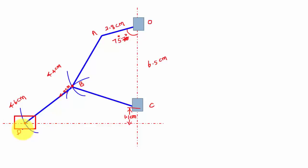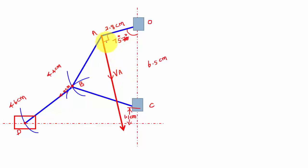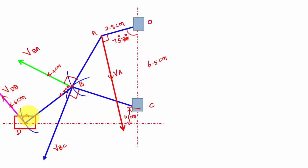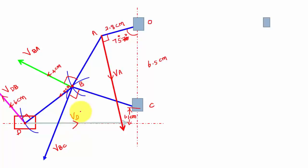Now I am going to draw a perpendicular line for each link, applying the law of relative velocity on this diagram. First draw VA perpendicular to OA, then draw VBA perpendicular to BA, next VBC perpendicular to BC, then VDB perpendicular to DB, and finally the velocity of the slider along the line of stroke, VD. This completes the configuration diagram.